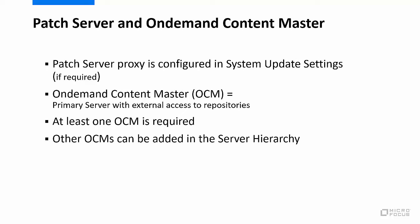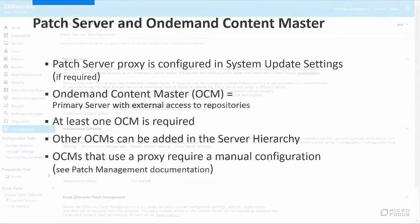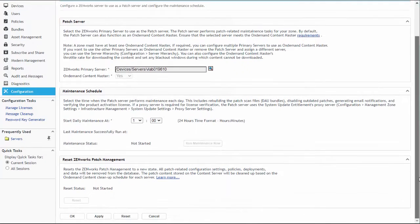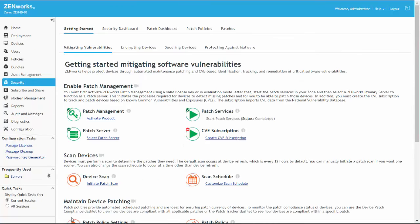Further OCMs can be added later in the Server Hierarchy section of the main configuration page. We are not using a proxy in this configuration for our OCM, but if any of the primary servers configured as OCMs use a proxy for external access, we would need to configure those. Information for how to configure an OCM proxy is provided in the Patch Management Online Reference. We'll leave the default schedule for patch management daily maintenance tasks in place and apply the changes.